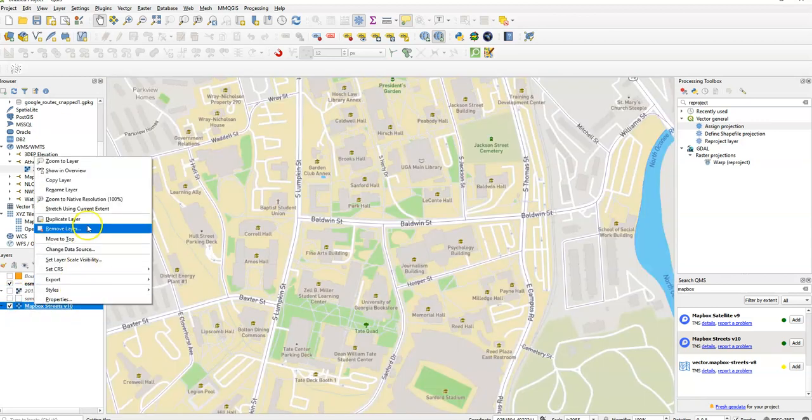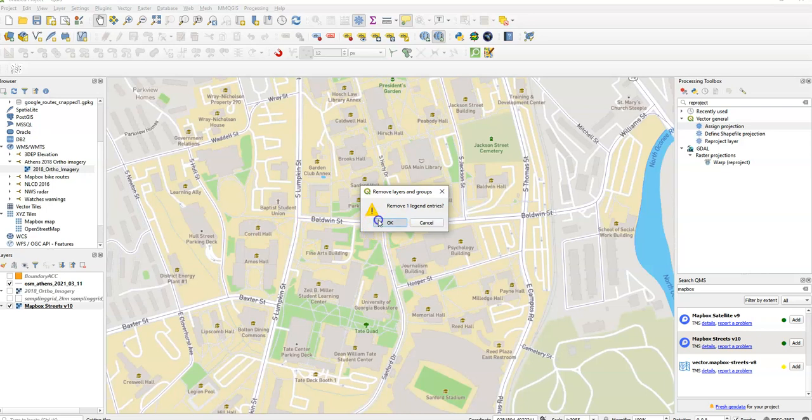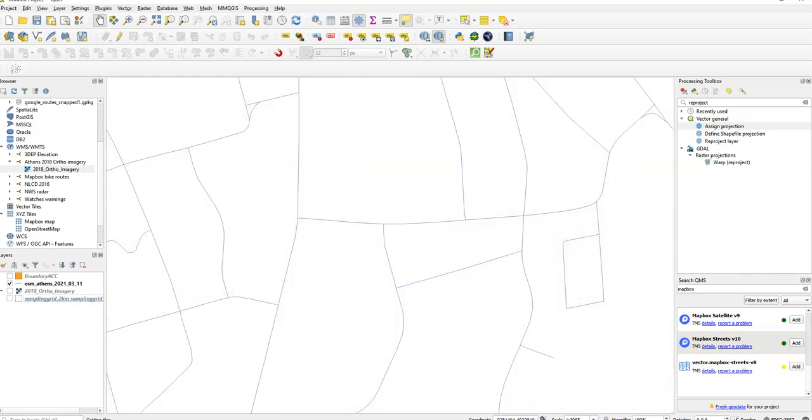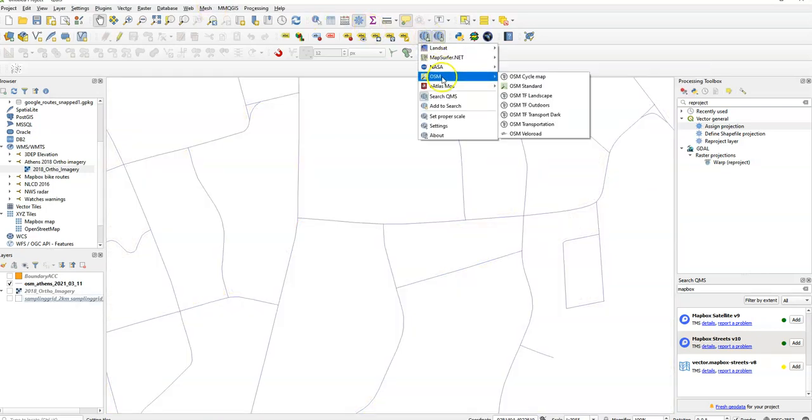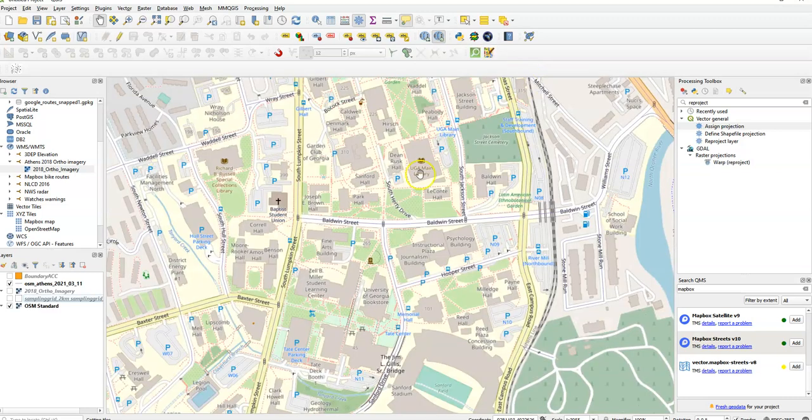If I want to use OpenStreetMap, I can do that just by going under here, choosing OSM standard. Here's my OSM standard map as well.